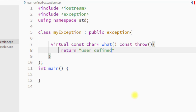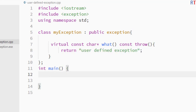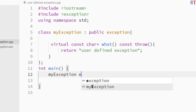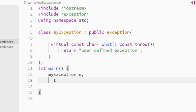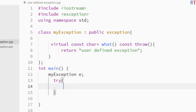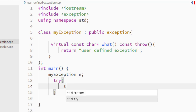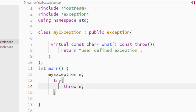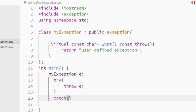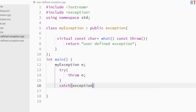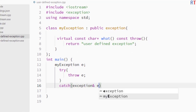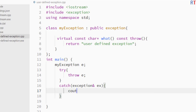The what function returns "user defined exception". Inside the main method we create one exception object e, and then we use the try block. From inside the try block we use the throw keyword and throw that exception e. Right after the try block we have the catch block, which takes one exception object ex.